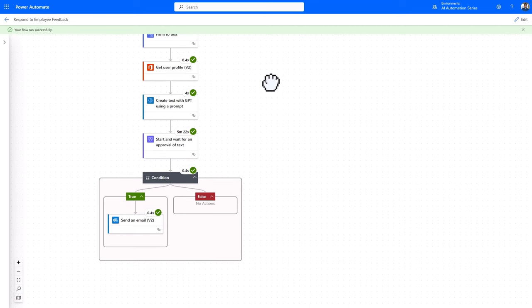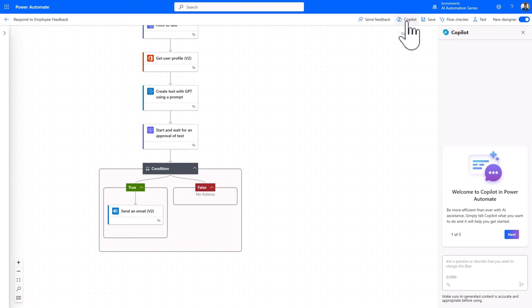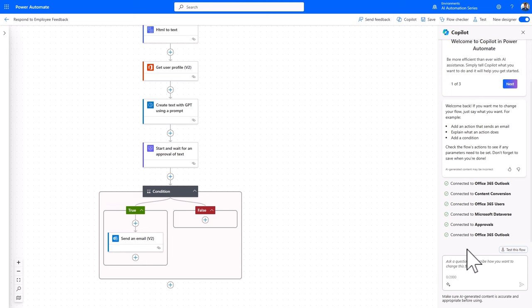And there you have it. Now to recap what we've done, let's go back into Edit Mode, back to Copilot. And let's once again ask it, what is this flow doing?